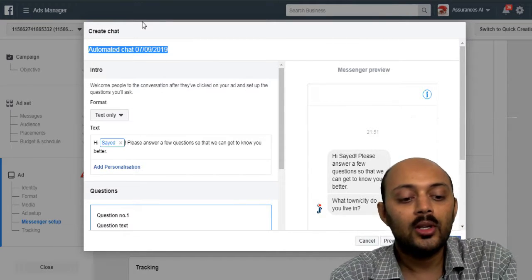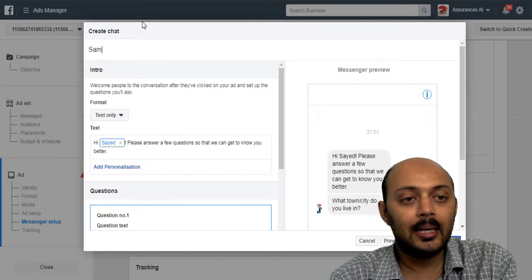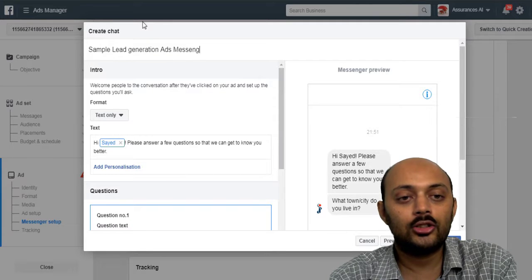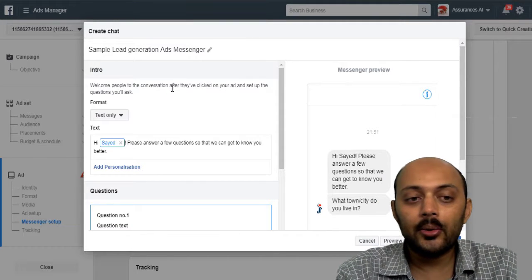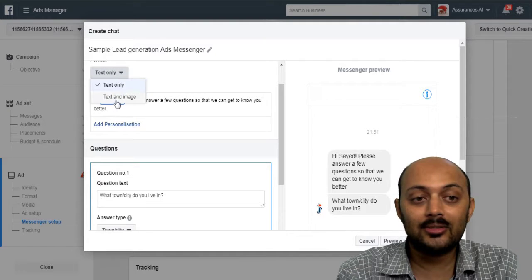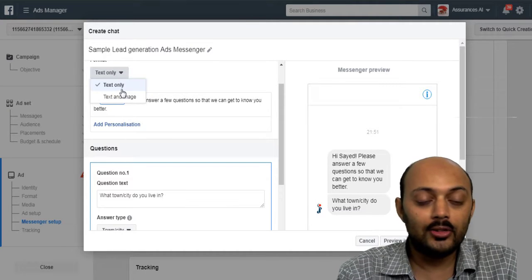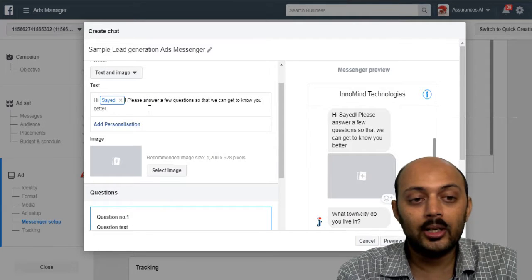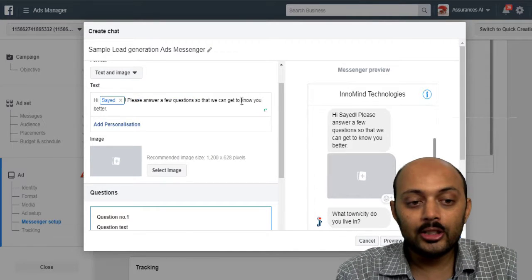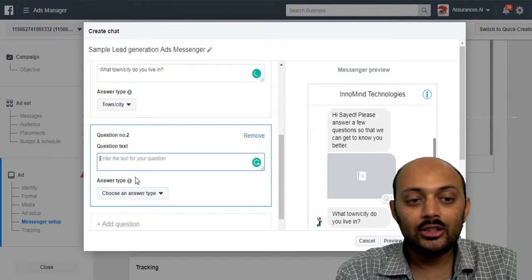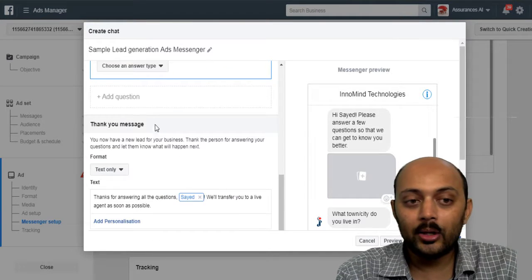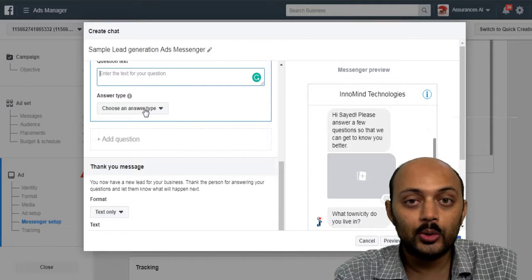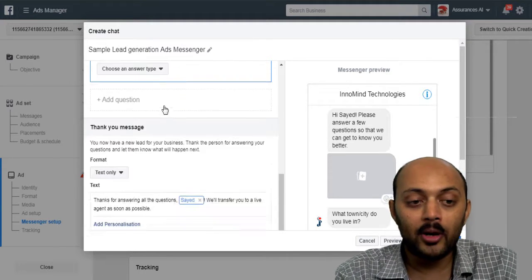An identical name could be like sample lead generation ad messenger, and then give it an intro here and then choose whether you would like to use the text format of the template or text and image. Choose either one and then choose the questions that you will be asking like number one, number two, etc. And then you can add multiple questions that you want your visitors to respond.